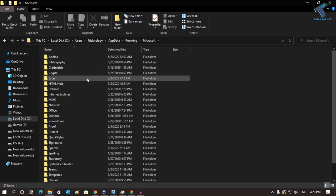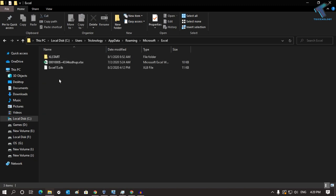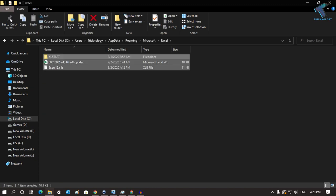Under Microsoft, you will get the Excel folder. You have to delete all the files under the Excel folder. Once it is done, close this window.